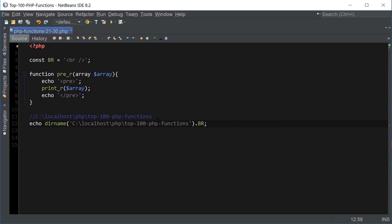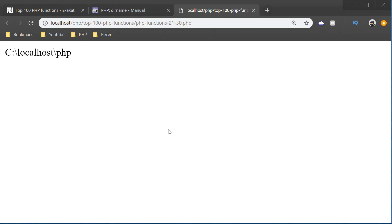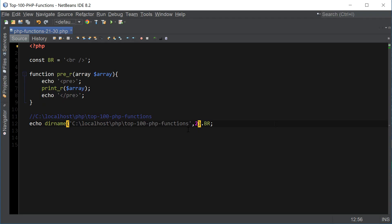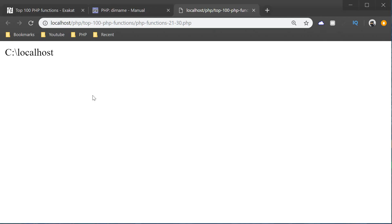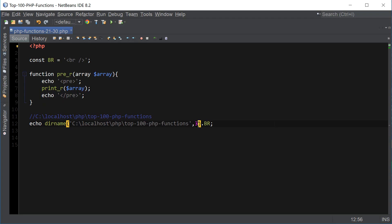Let's see what happens when we use levels. By default it's one level. If we use two, it goes up another directory, and if we use three, it goes all the way up to C, which is the root directory. That parameter is optional and we can leave it blank as default.